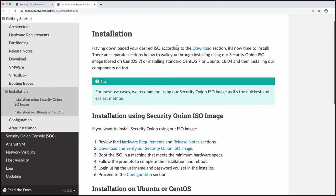So installation now, there are two ways to install security onion. You can use the ISO image that we are using. And for most use cases, using the ISO image is the quickest and easiest method.